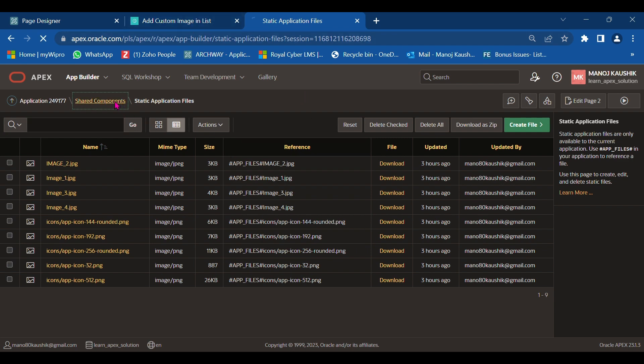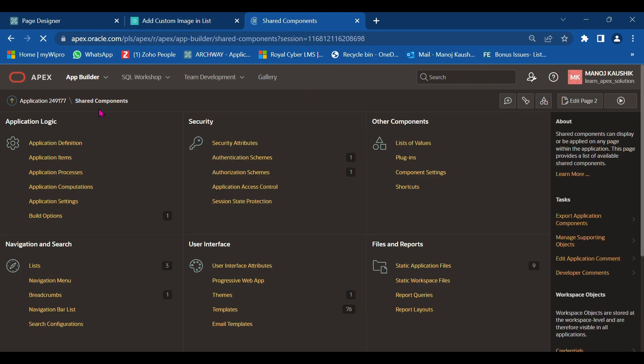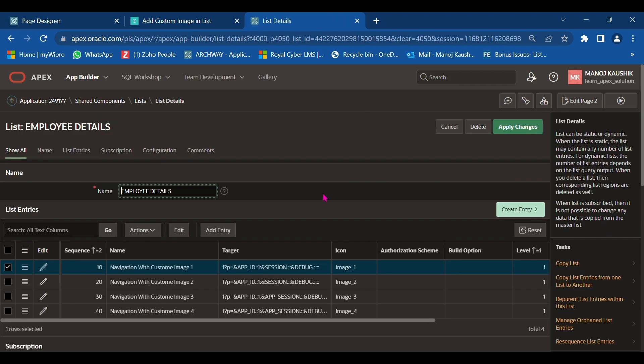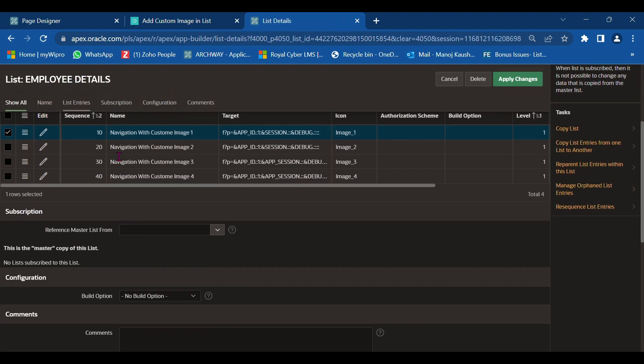Here I have already created one list called Employee Detail. We have four entries: navigation with custom image 1, navigation with custom image 2, navigation with custom image 3, and navigation with image 4. Let's start.